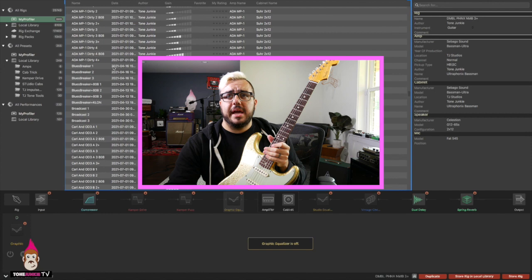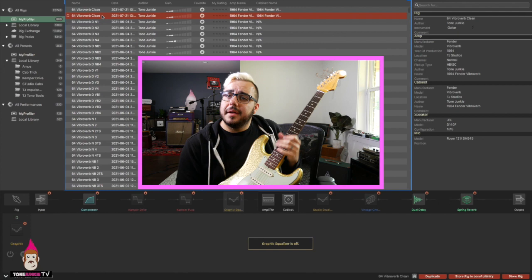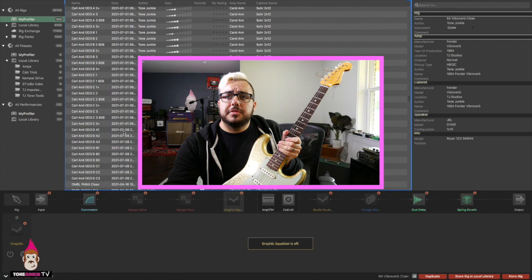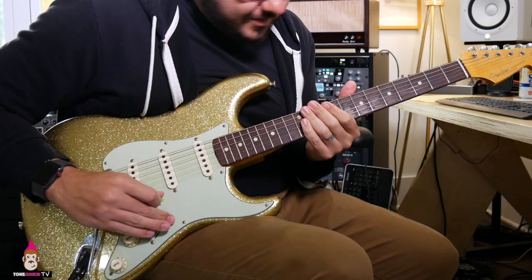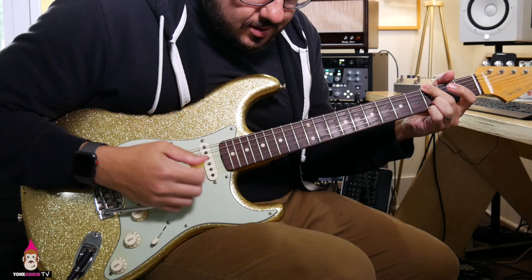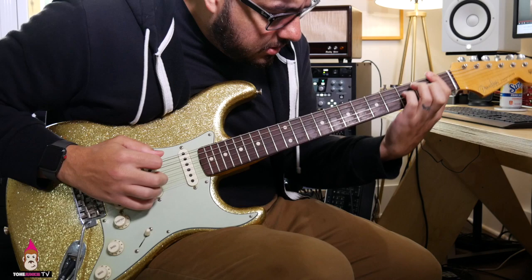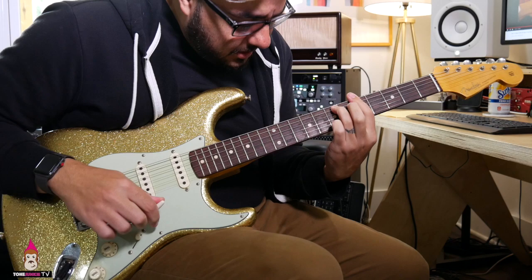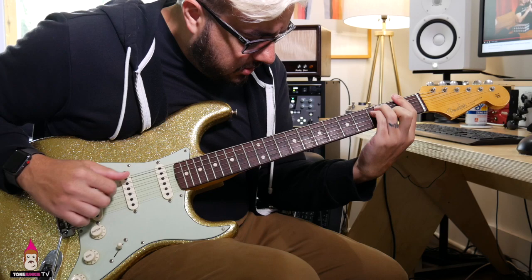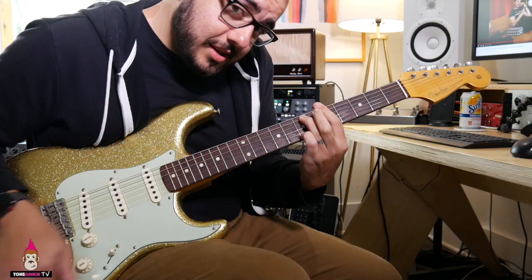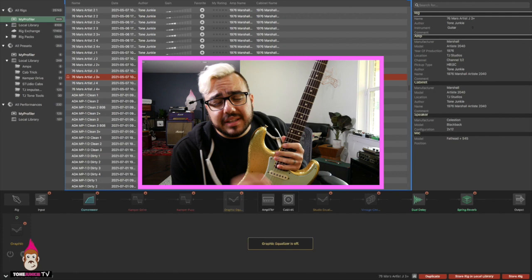It doesn't sound bad at all, but how does it sound compared to the ViberVerb Clean over here? It sounds like a different setup. And then, of course, here's the 76 Mars Artist J3 Plus. Listen to that real quick. They sound all different like different rigs and this is a function of the Kemper really.